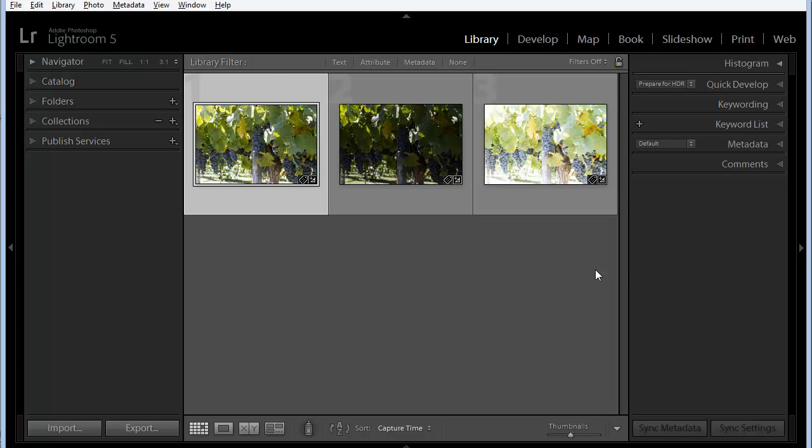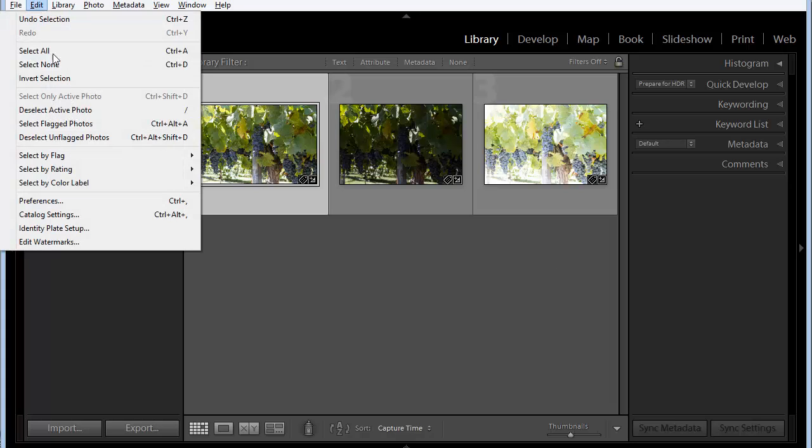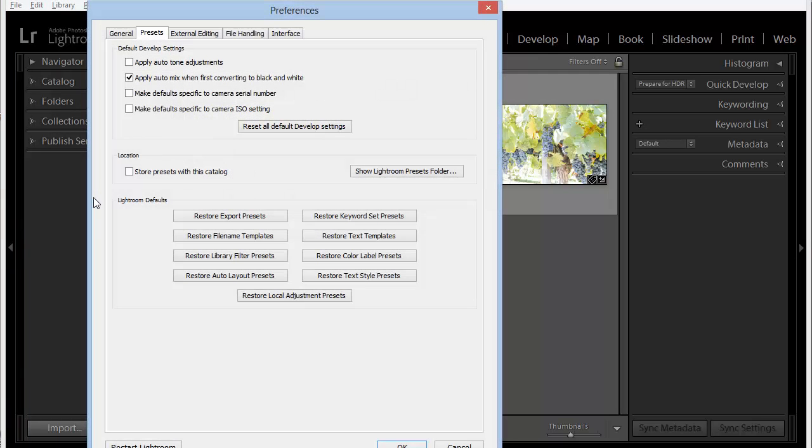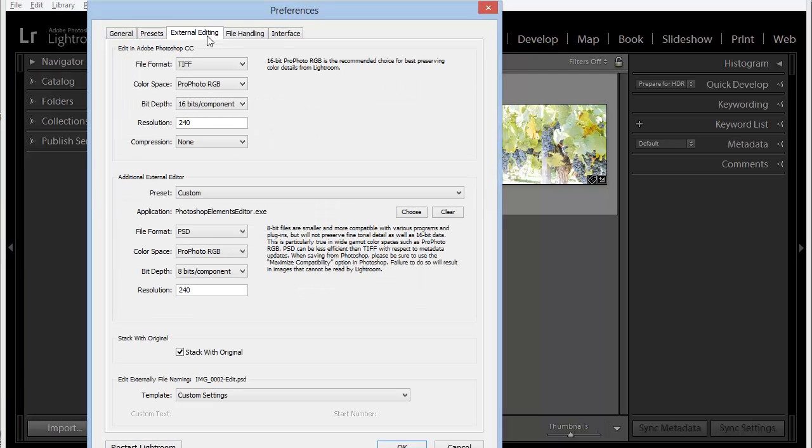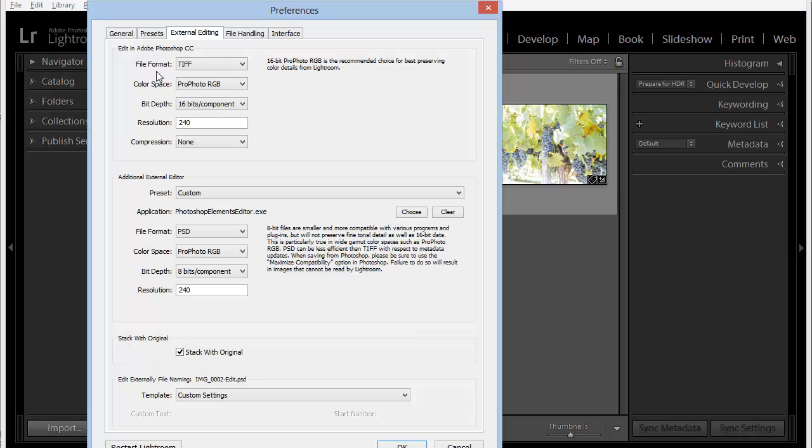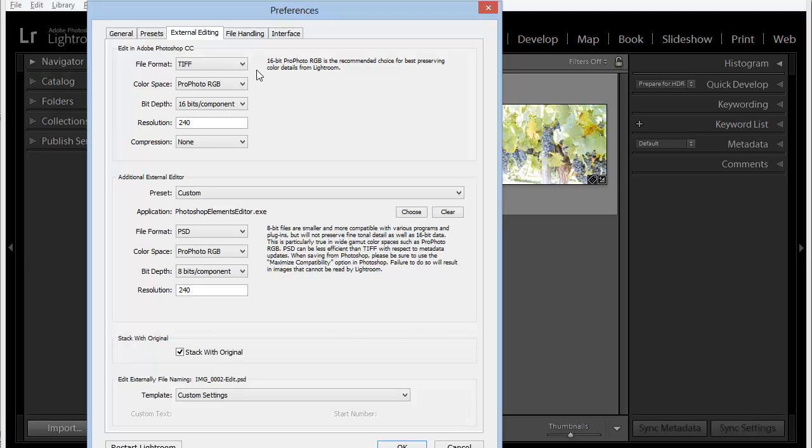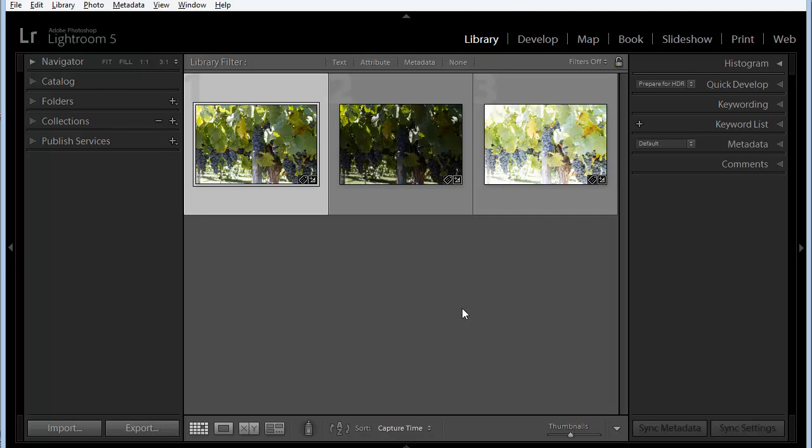Now before we get started, there is one preference that we need to set within Lightroom. So in Windows, we're going to go to the Edit menu and choose Preferences, and on a Mac that would be the Lightroom menu and then Preferences. And we're going to switch over to the External Editing tab, and here we're going to find Photoshop as our primary editor. It may be Photoshop CS6 or it may be Photoshop CC, either one will work. But the important thing is we want to set the file format to TIFF and not PSD. This technique only works with TIFF images, so if you have your preferences set to PSD, you'll end up with a file that Lightroom can't handle.